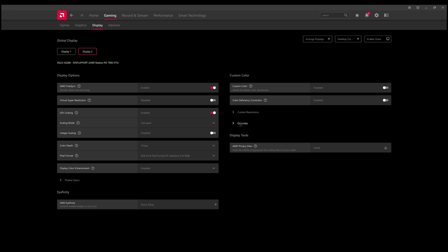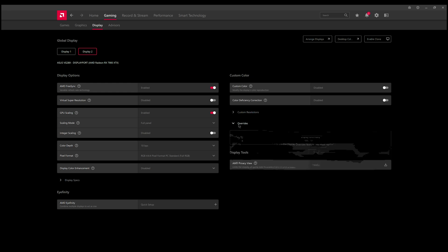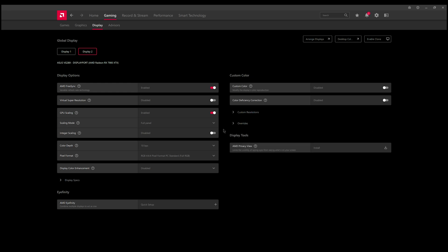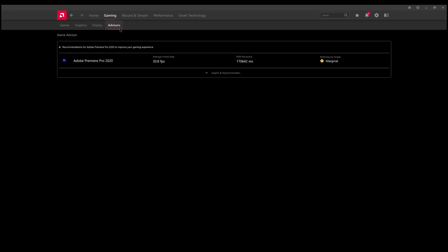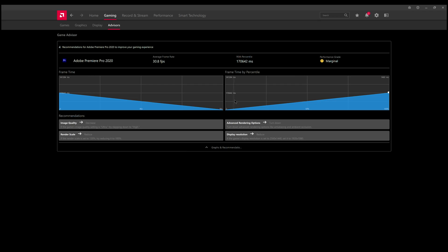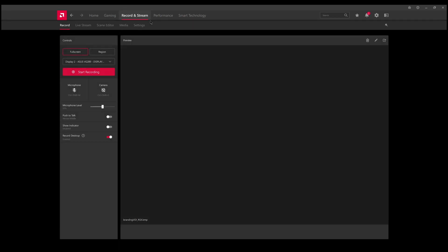You also have the ability to change your custom colors and pixel formats and color depths and so forth manually. I wouldn't touch that - it does a good job of automatically tuning it for you. You also have game advisors. For some reason it thinks Adobe is a game, but say for instance if I were playing Call of Duty last, this would tell me how my game did and recommend how to improve it or tell me that it's doing a good job running at excellent performance.